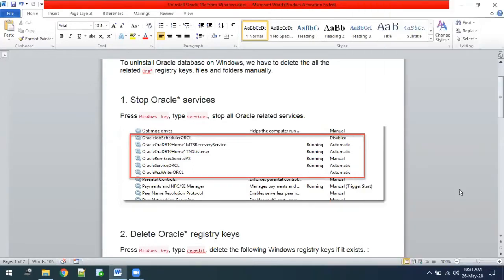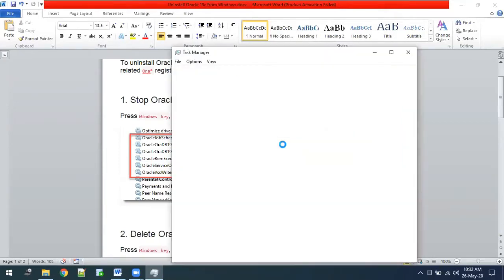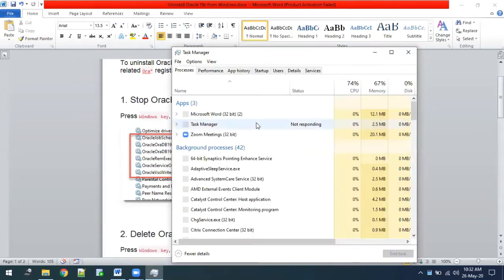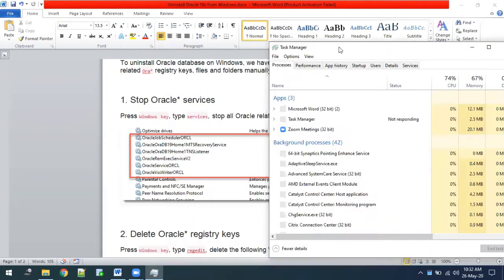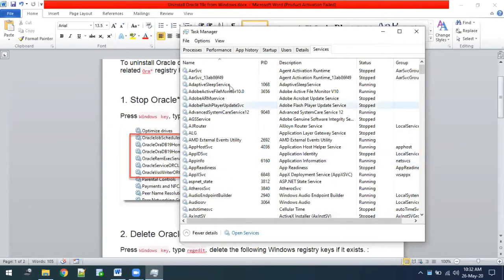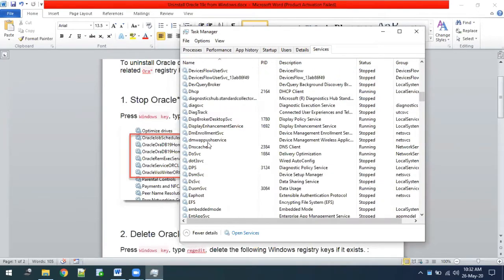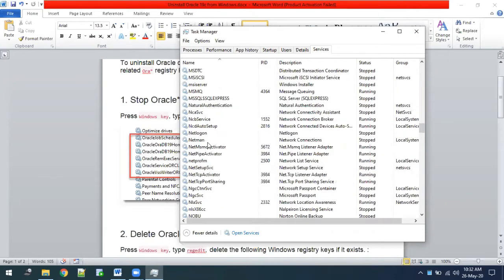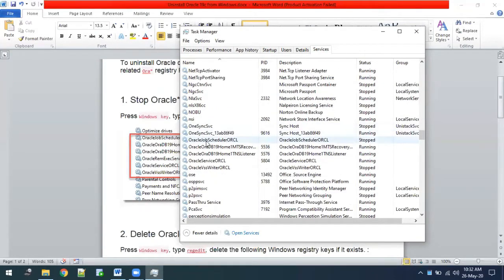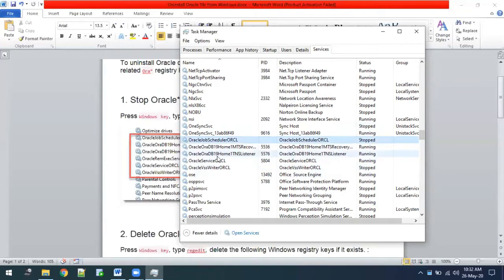Press Ctrl+Alt+Delete to open Task Manager, then go to the Services tab. Sort by name so that all the Oracle services come together. Search by 'O' and here you can see the different Oracle services running. Sometimes you may get some extra Oracle services as well — it depends on your installation.